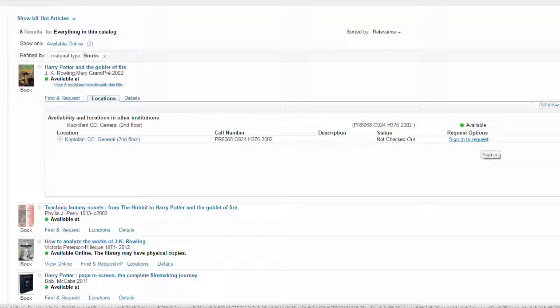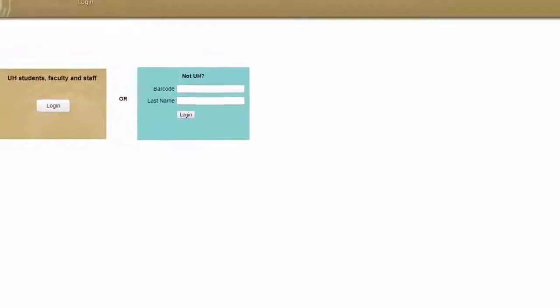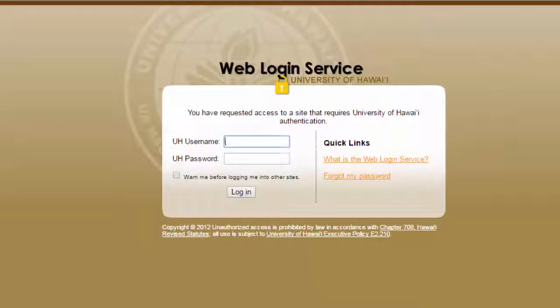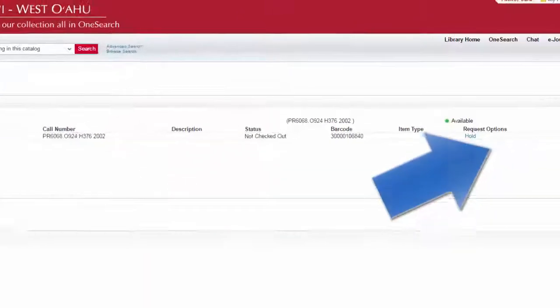Click on Sign in to Request, and then click Login. Login with your UH email and password. Now, click on Hold.